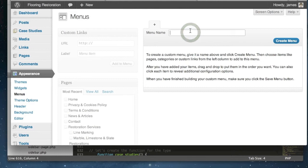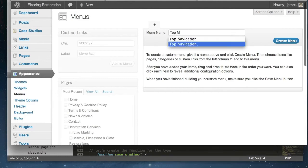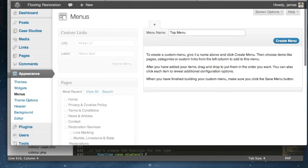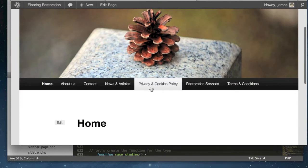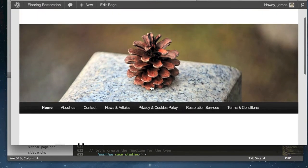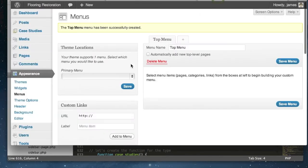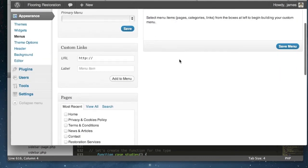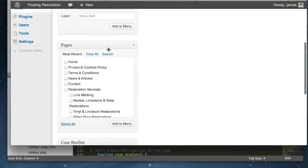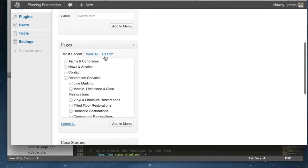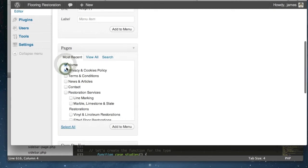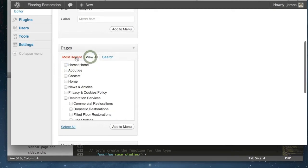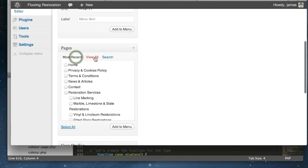So we're going to create two menus and we'll just start with our first one, the top menu, and we'll push create. This first menu that we're going to make is going to overwrite our navigation bar, and it gives us the ability now that we've created a menu to drag items in that make up our new menu bar. First of all I'm just going to head over to the pages tab and I'm going to select the pages that I'd like to add to my navigation bar. Let's just head over to the view all.